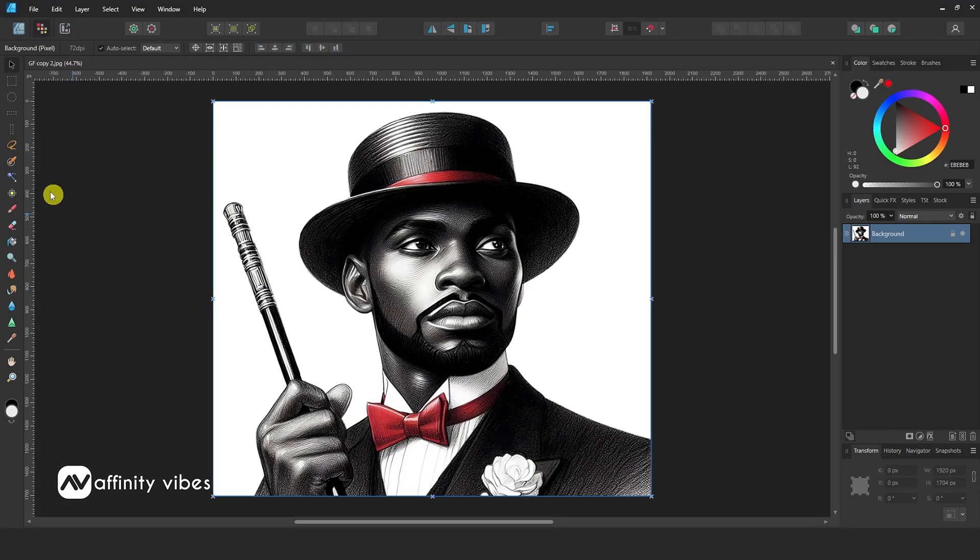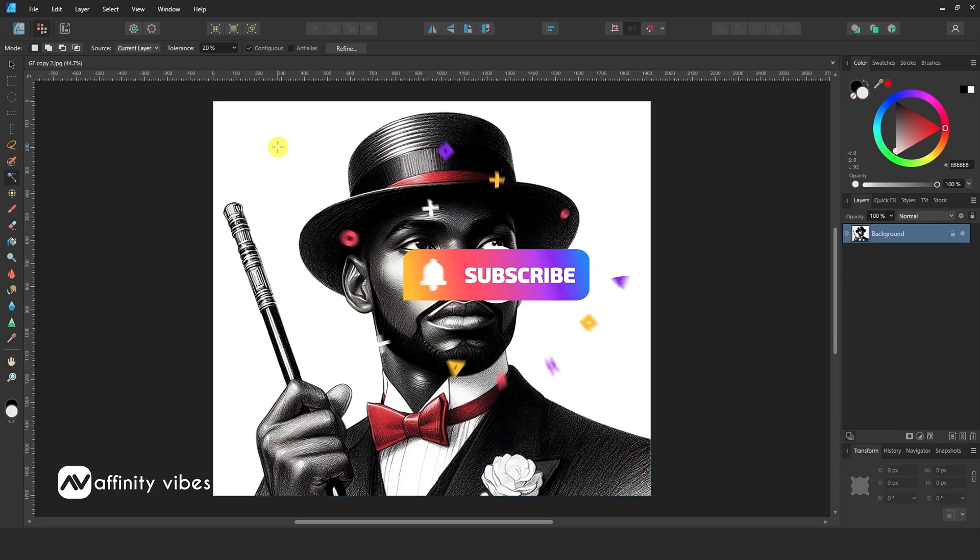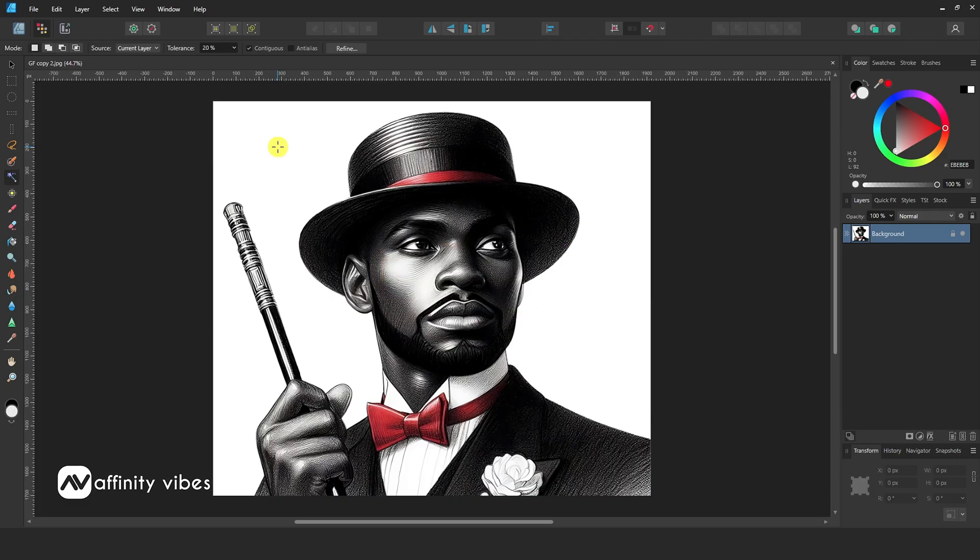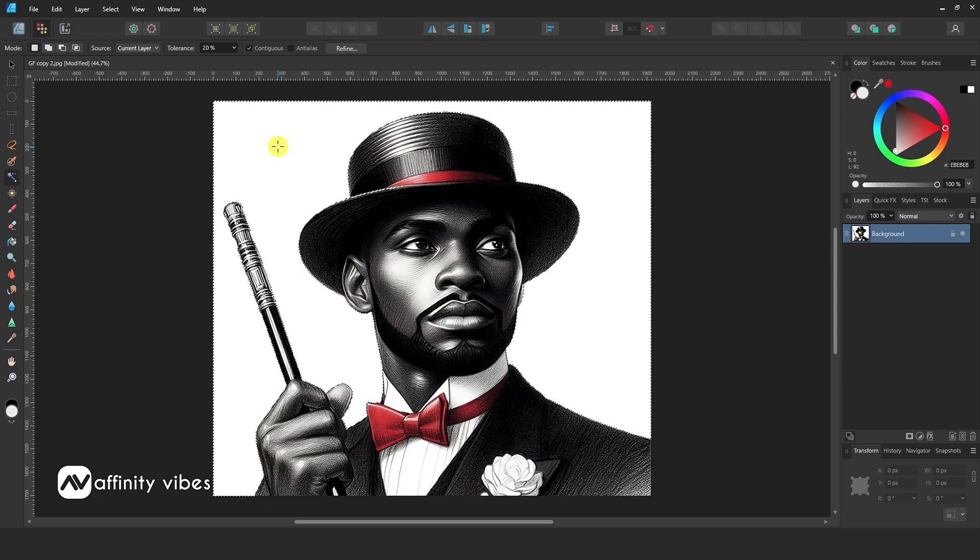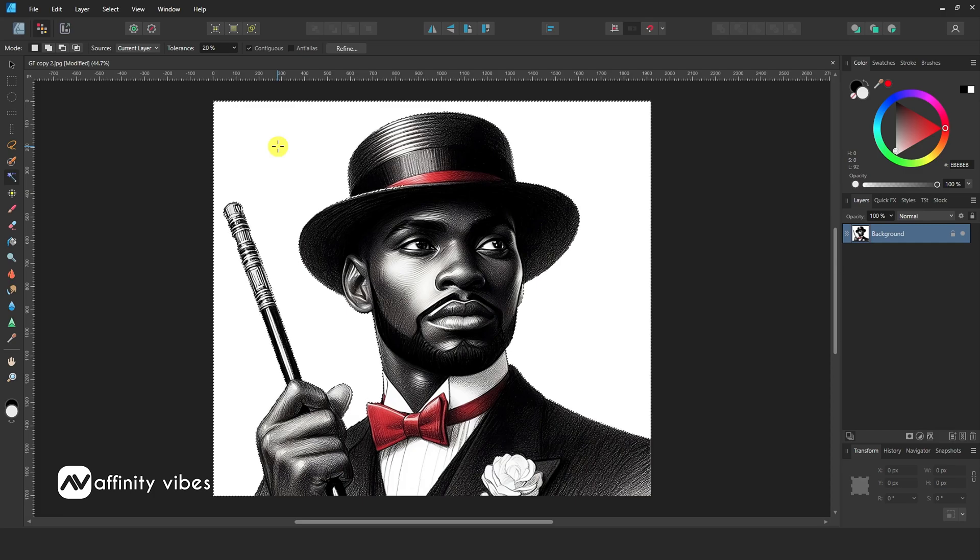Now you can see all the removal tools in Affinity Designer 2. I have uploaded many videos on this topic in detail. You can check out this playlist. Link in the description. Here I am using the Flood Select tool. Click on it and click on the white solid background like this. Then hit delete from your keyboard.